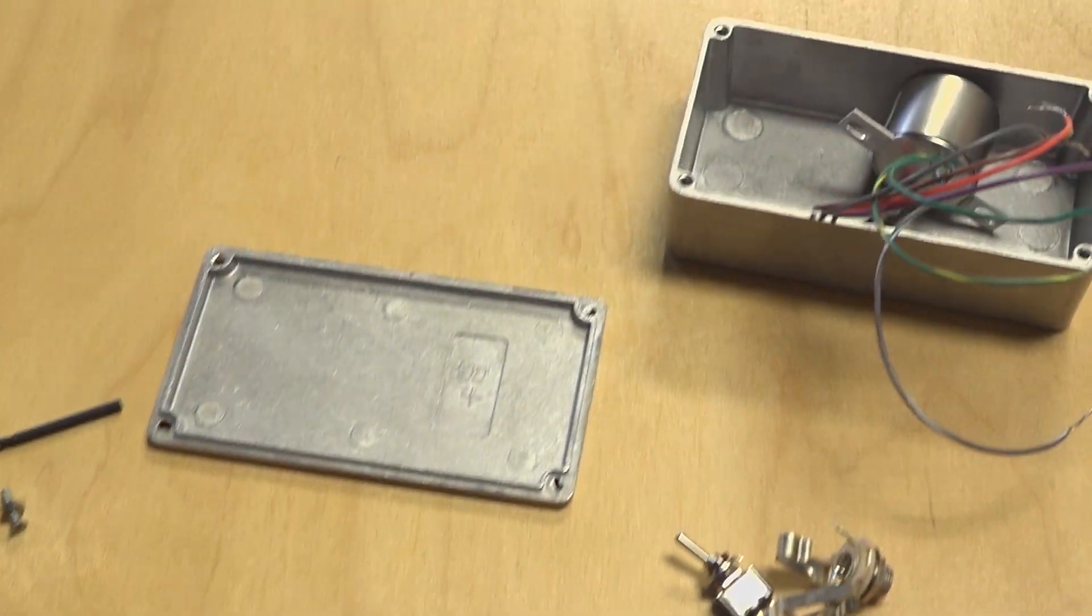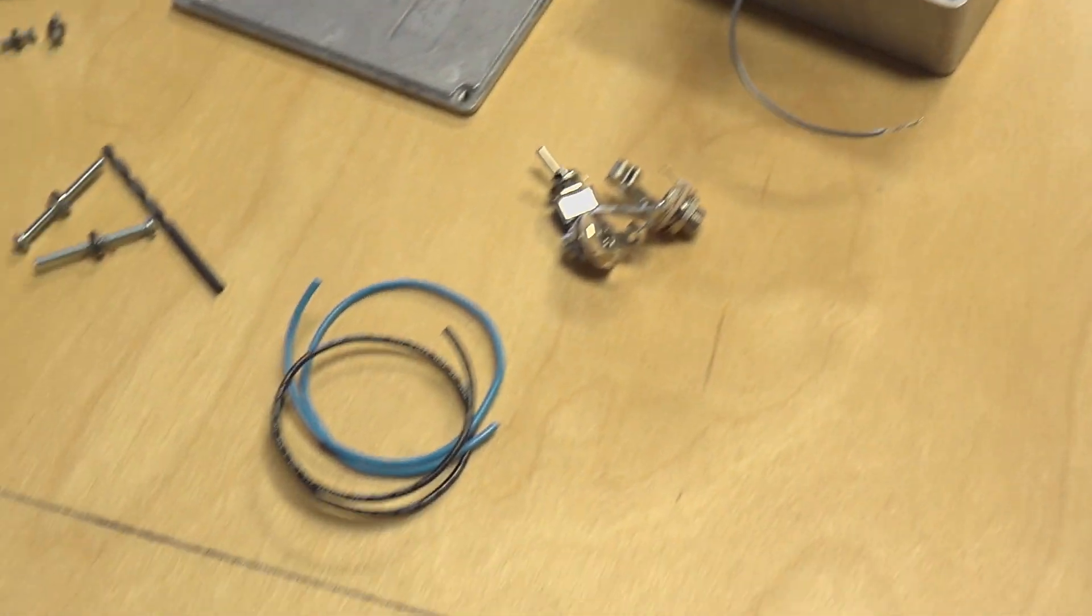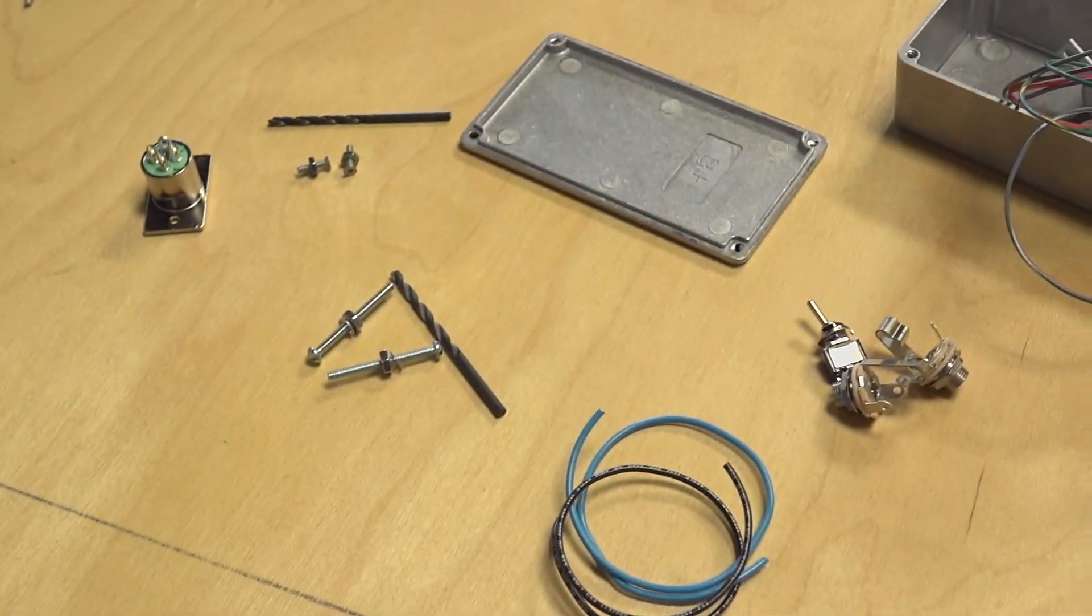Turns out we've got a project that we're working on that requires a DI box. So we figured, rather than going to buy one, why not make one?